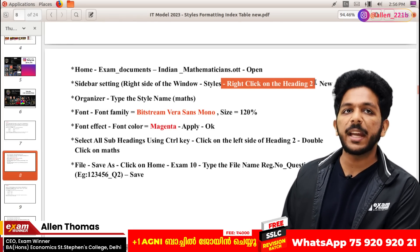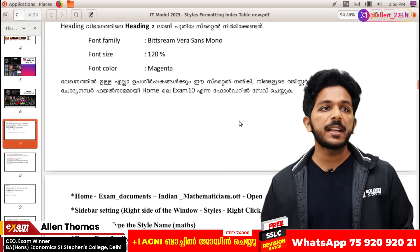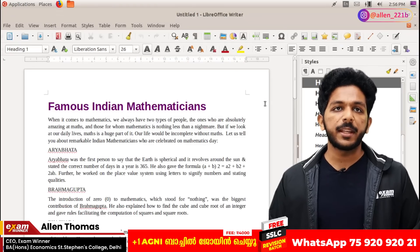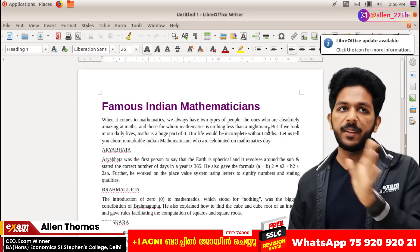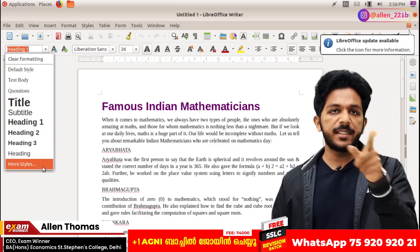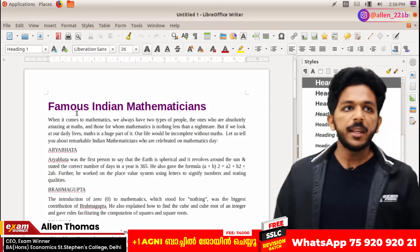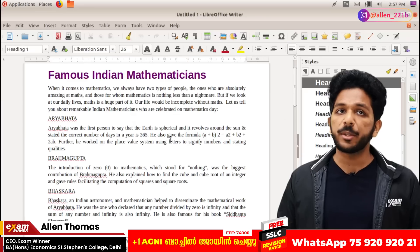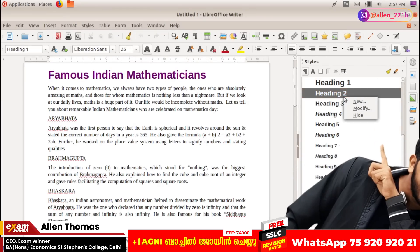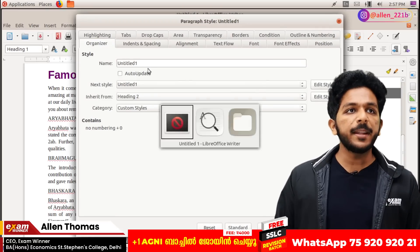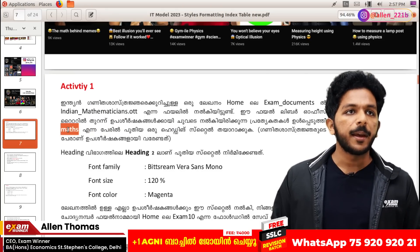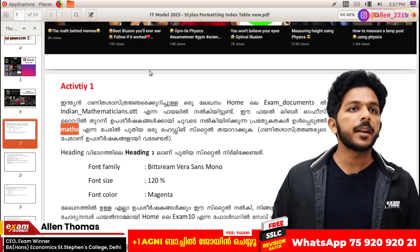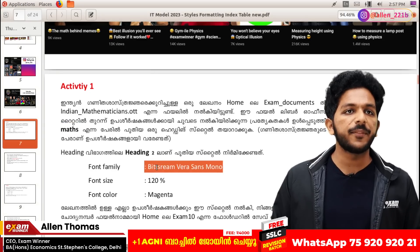Right click on heading 2. We will use the new style for heading 2. We will use the new style for math. Now if you open it, I will select more styles here. We will use the new style for heading 2 multiple times.